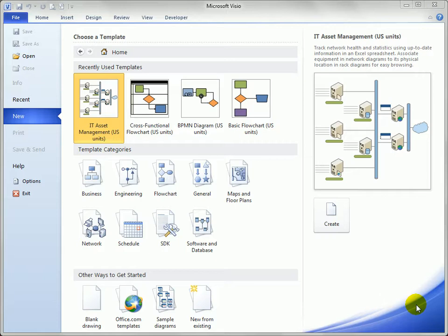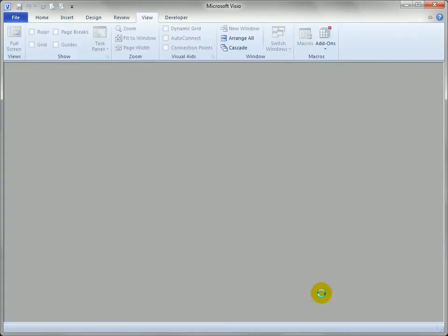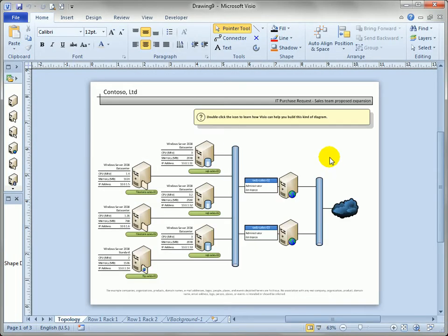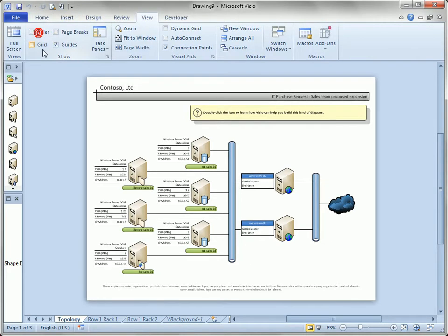So let me share a few tips with you on how you might do that and some of the gotchas involved. So let's open a new drawing. We'll go to sample drawings and open our favorite IT asset management drawing and we'll hide the external data. That's not really important here. Let's turn off the ruler while we're at it just so it's nice and clean.